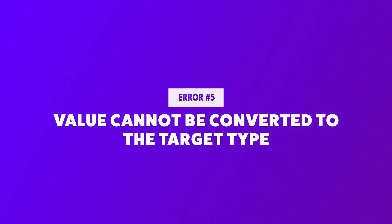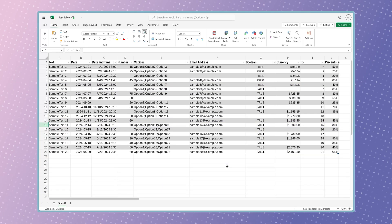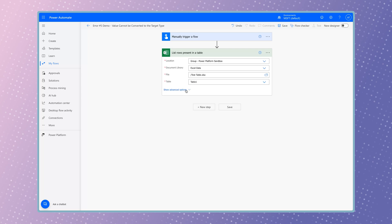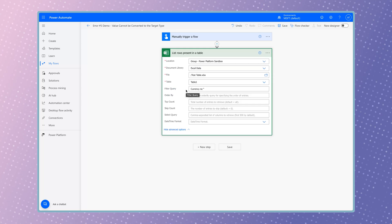In this flow example, I'm pulling data from an Excel table. The currency column contains decimal values. To prevent errors, I've defined a filter query to exclude any rows where the currency column is empty.